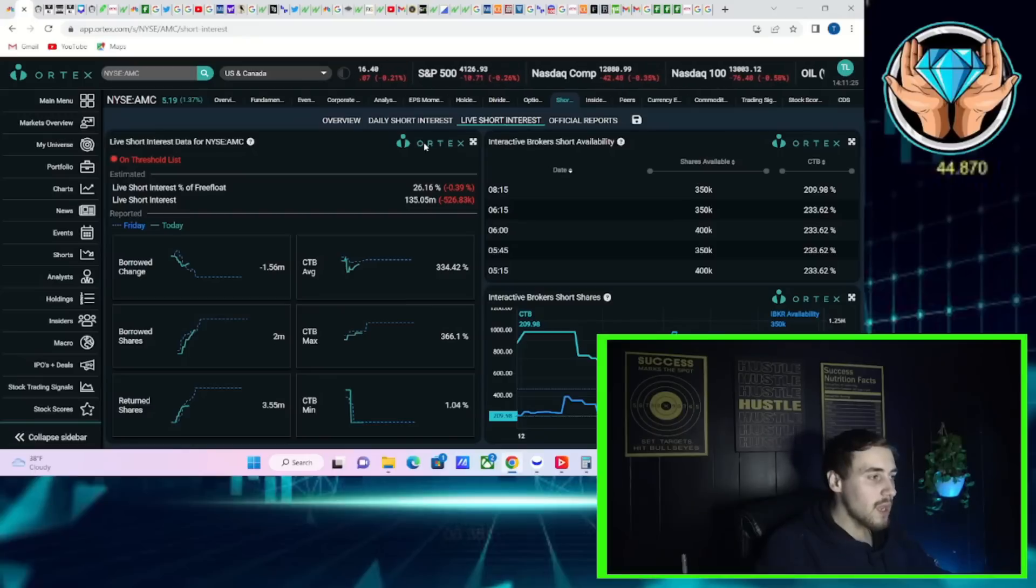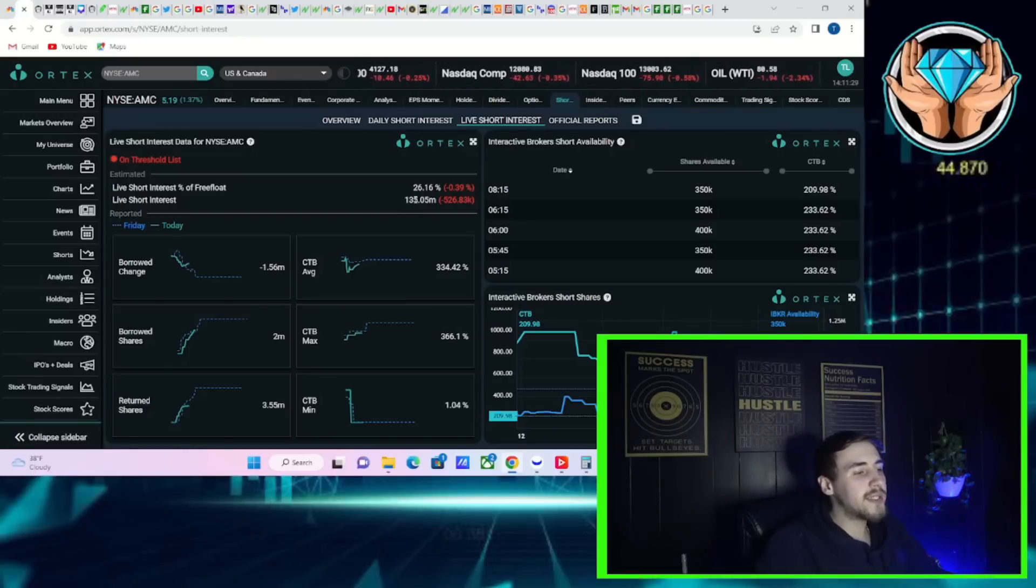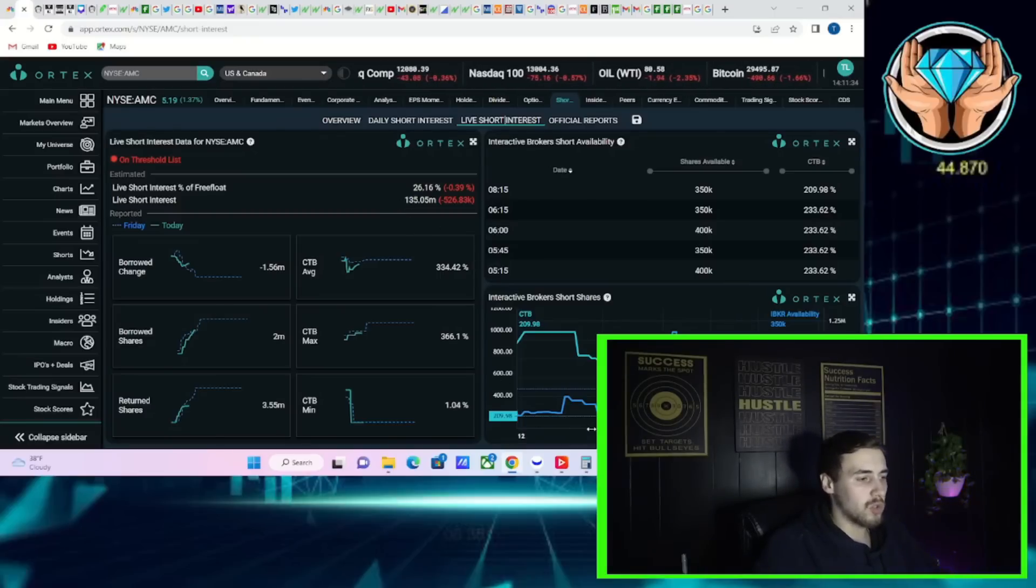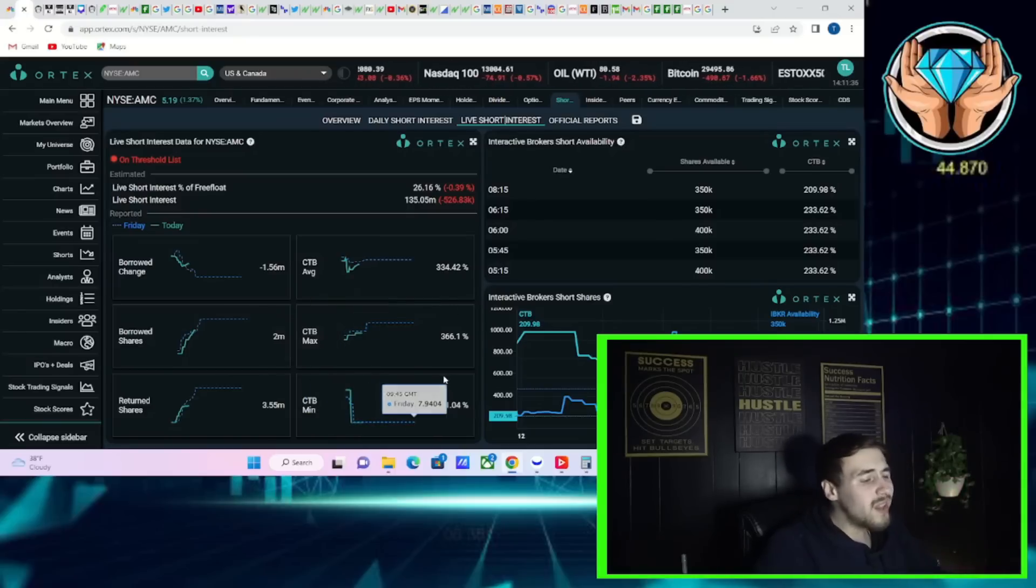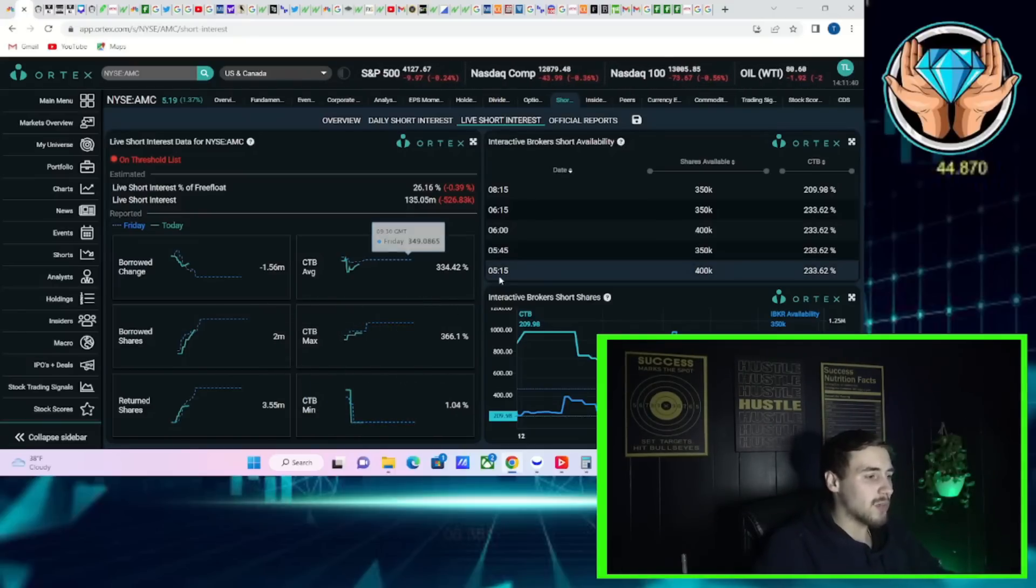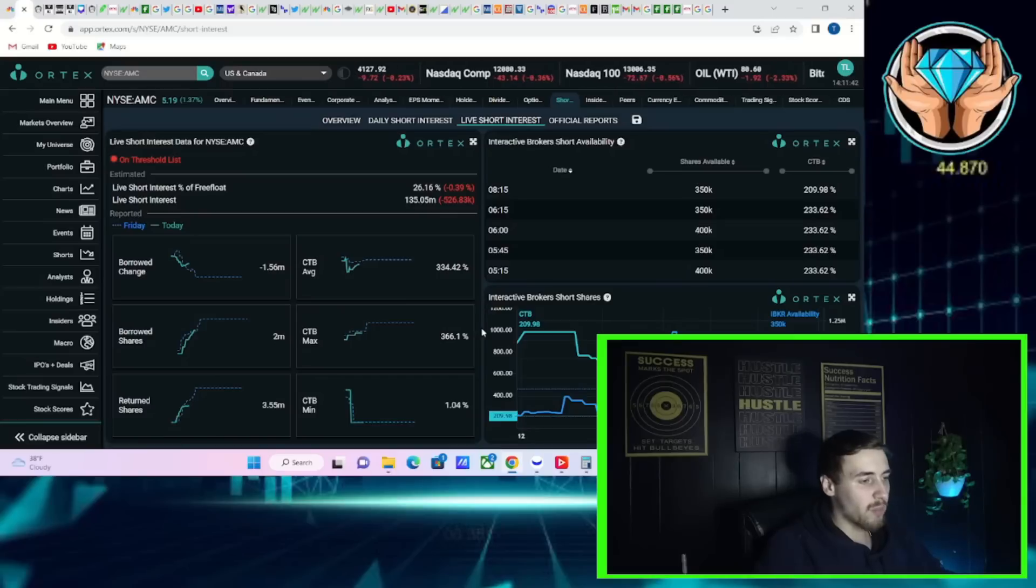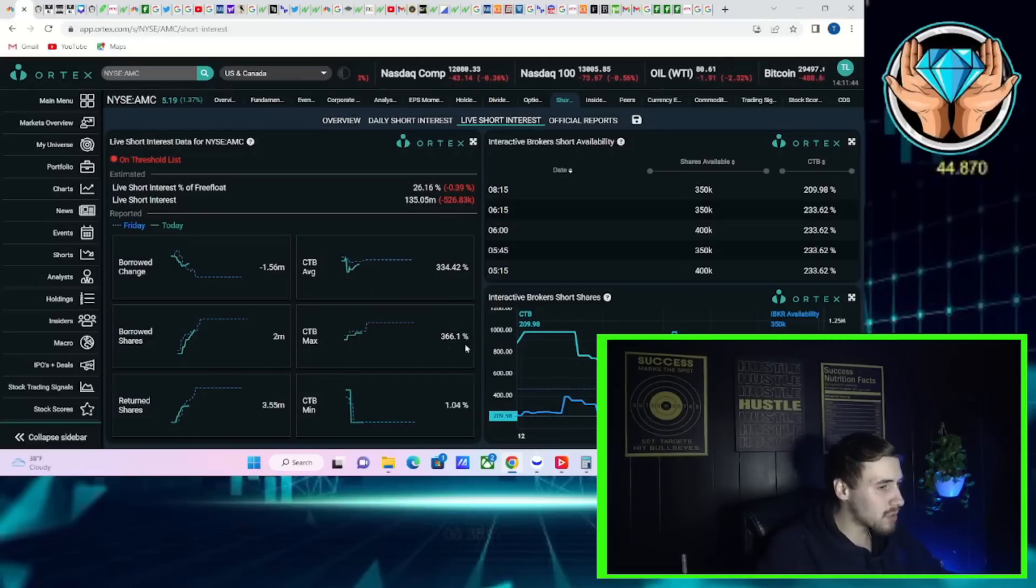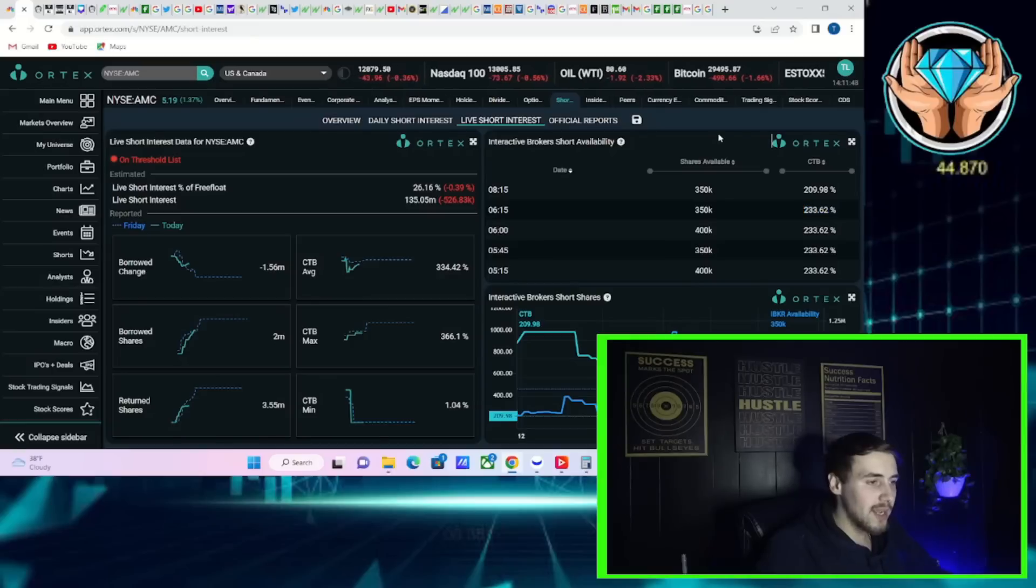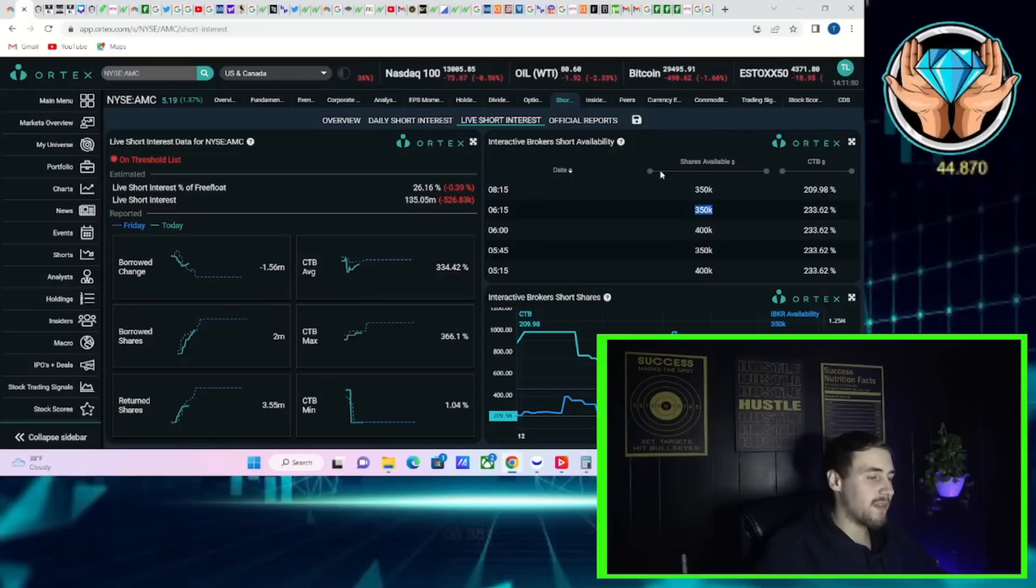AMC is still on the threshold securities list. You're looking at 26.16 percent short interest of free float, 135 million shares that are currently sold short. Cost of borrow rates are really around that 300 to 350 percent range. Cost to borrow average 334 percent, cost to borrow max 366 percent.